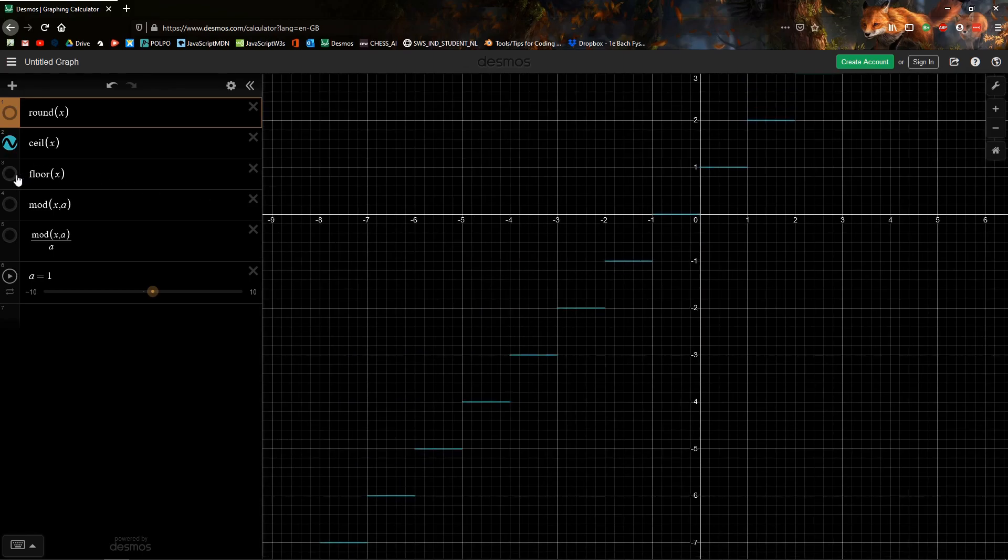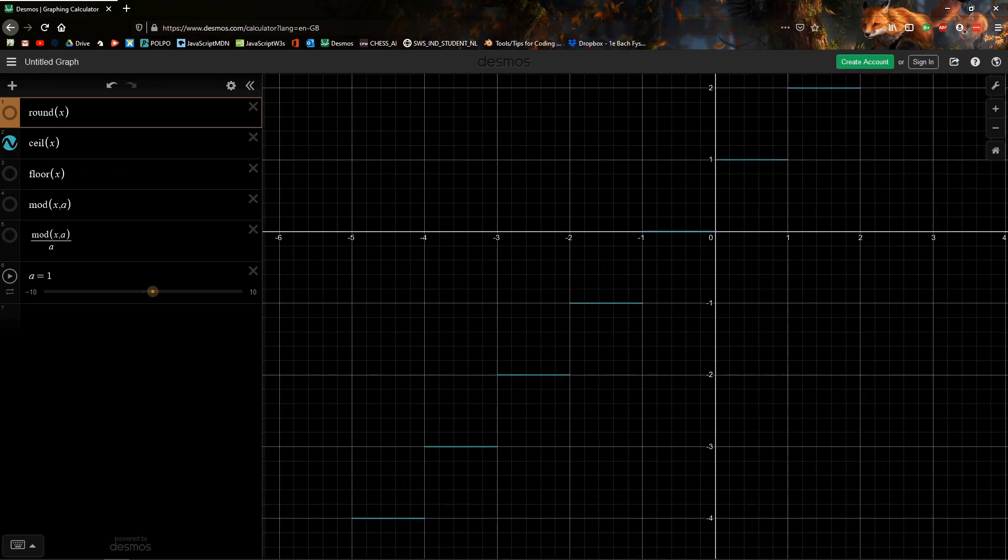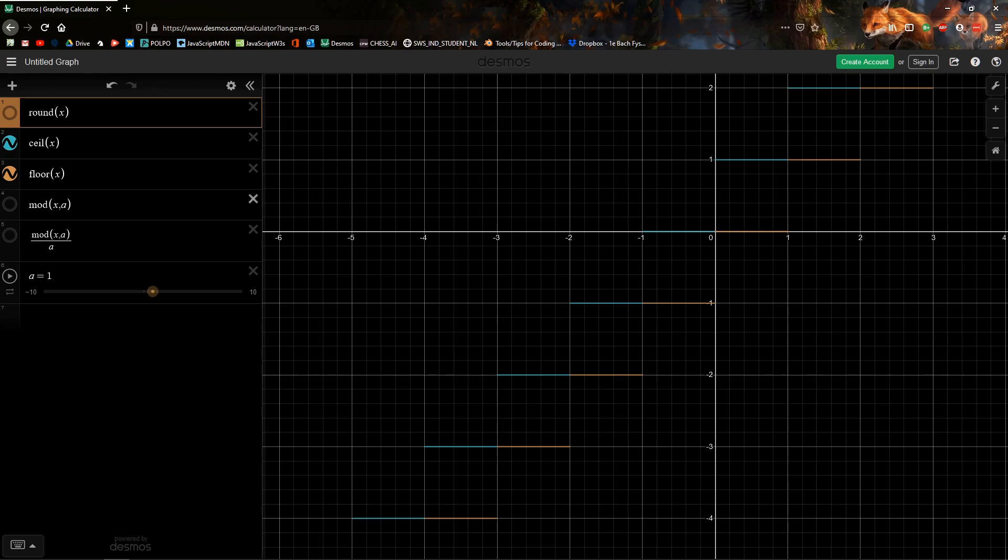And the floor does the opposite thing. It takes whichever one is smaller, so anything between 0 and 1 will become 0. Anything between 1 and 2 will become 1 and so forth.